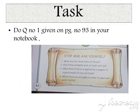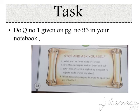Your today's task is to do question number 1 given on page number 93 in your notebook. Jazakallah kids, we will meet in our next class inshallah.